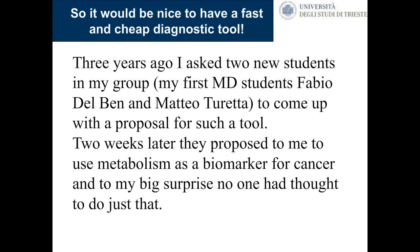We needed a cheaper diagnostic tool. Years ago, I asked my first two MD students in my group to come up with a proposal for such a tool. Two weeks later, they proposed using metabolism as a biomarker for cancer. To my great surprise, no one had thought about that. There were lots of studies about how the biology of cancer cells differs from normal tissue cells, but nobody had thought to count CTCs using metabolism as a biomarker.